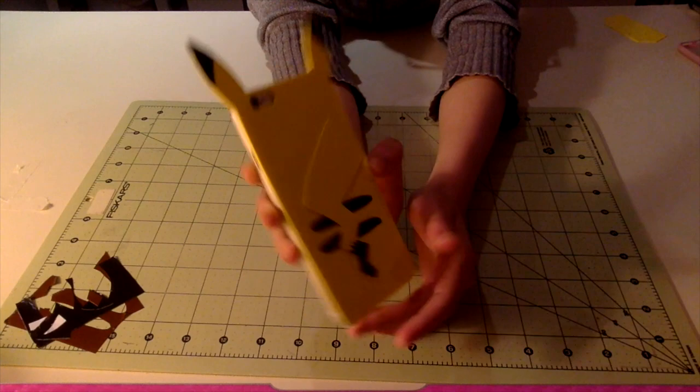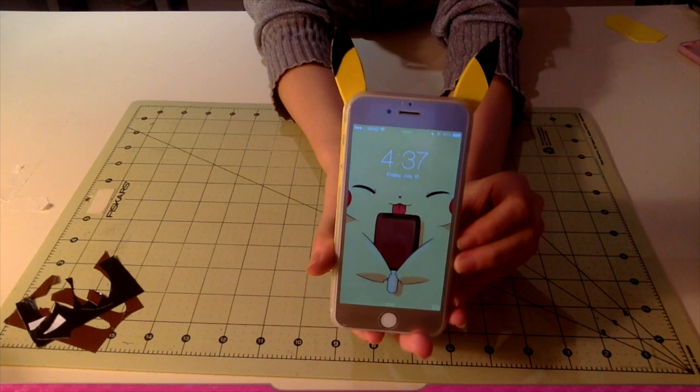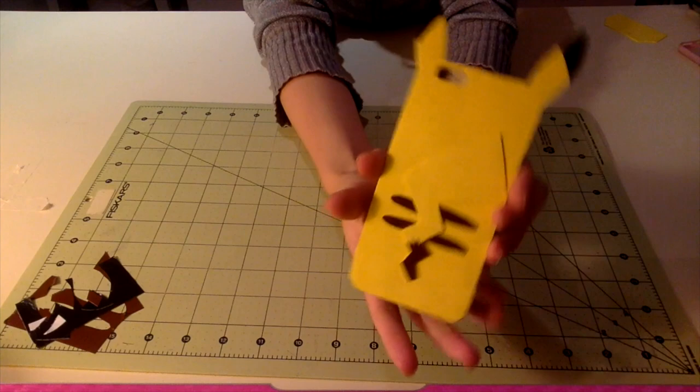I have this on my iPhone 6 and this is my lock screen picture. I thought it was just so cute and so perfect. So I'm going to show you guys how to make this.